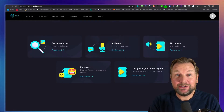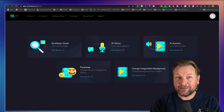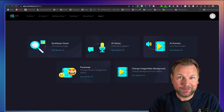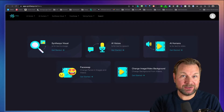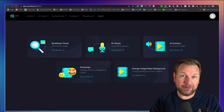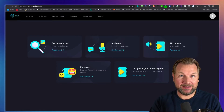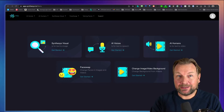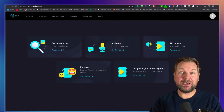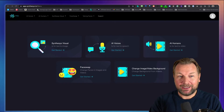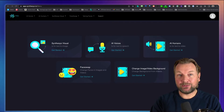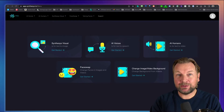If you can imagine something, then you can create it with Synthesis Visual. It's a brand new product that I'll be reviewing today. This software allows you to create images based on your text with the help of artificial intelligence, so you're going to get unique images that cannot be found anywhere online. I'm pretty impressed with the software. I'm going to give you a full demo and full walkthrough so you can see exactly what's included.